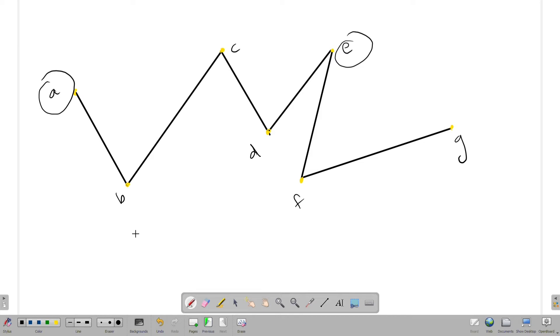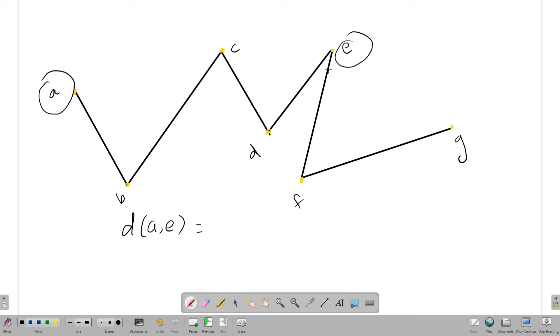That is distance d of a, e. How do you see the distance? Which is 3 — that is the distance.